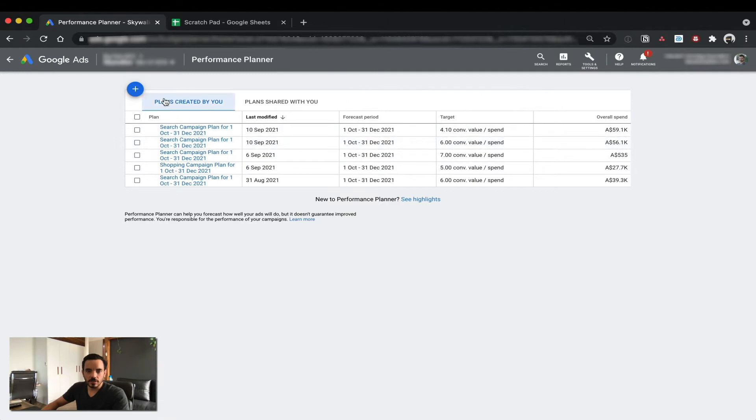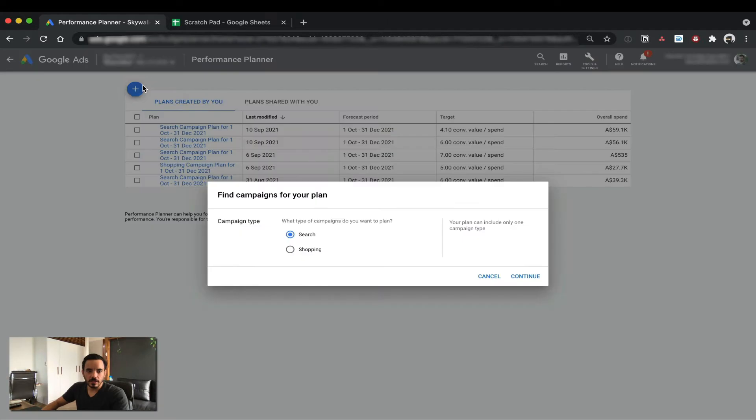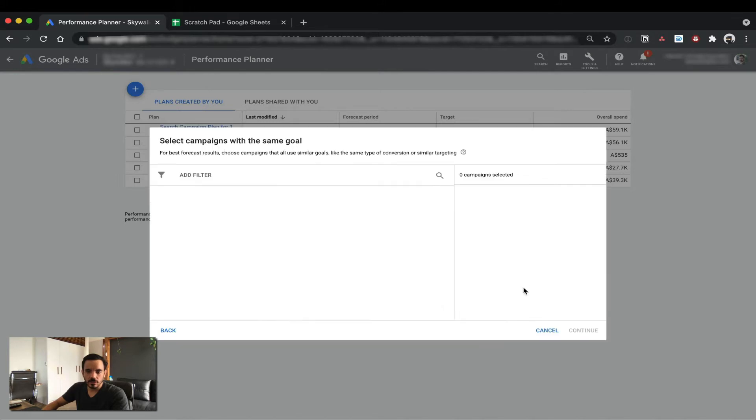First step here is you want to create a new plan. These are just some previous plans I've been playing around with. And to do that, you click here. You're going to need to select either Search or Shopping. So let's start with Search.